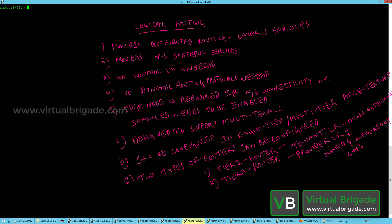Hi everyone, welcome to virtualbrigade.com. In this video I will explain about logical routing in NSX-T. The logical routers in NSX-T provide distributed routing, wherein they provide layer 3 services to the virtual machine workloads running in the NSX-T environment.